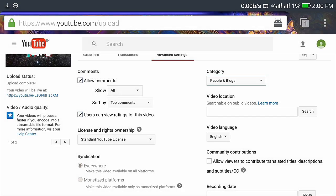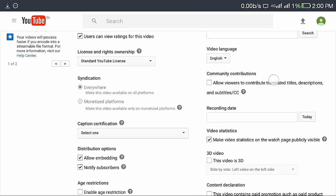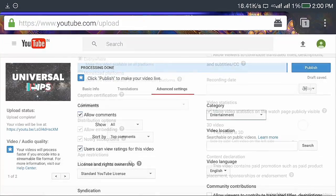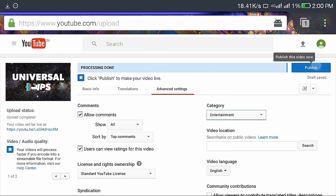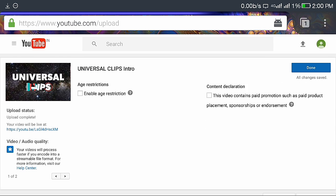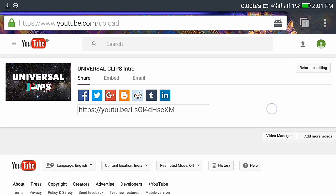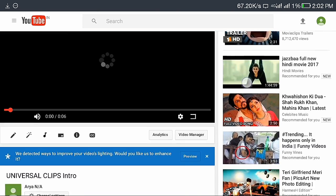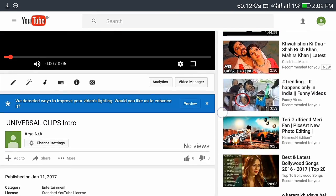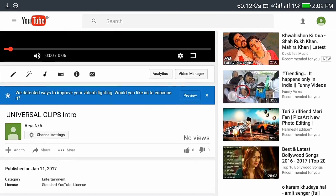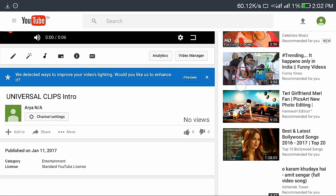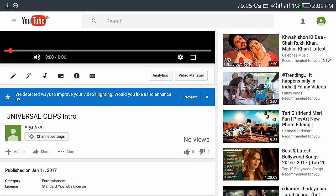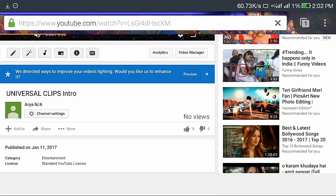I will select entertainment, and then if you are done you can click on publish. And this is it, your video has been uploaded. And here you can see my video is uploaded, Universal Clips intro. Then click on edit option.